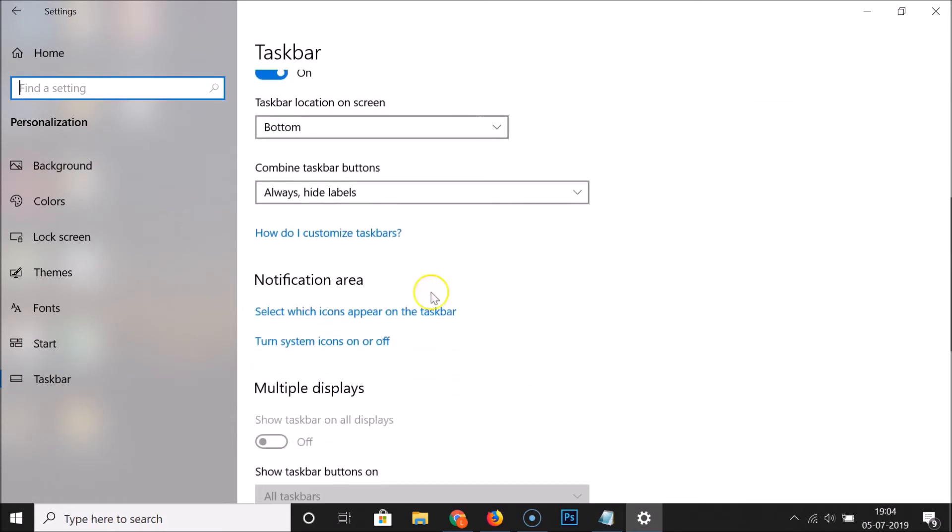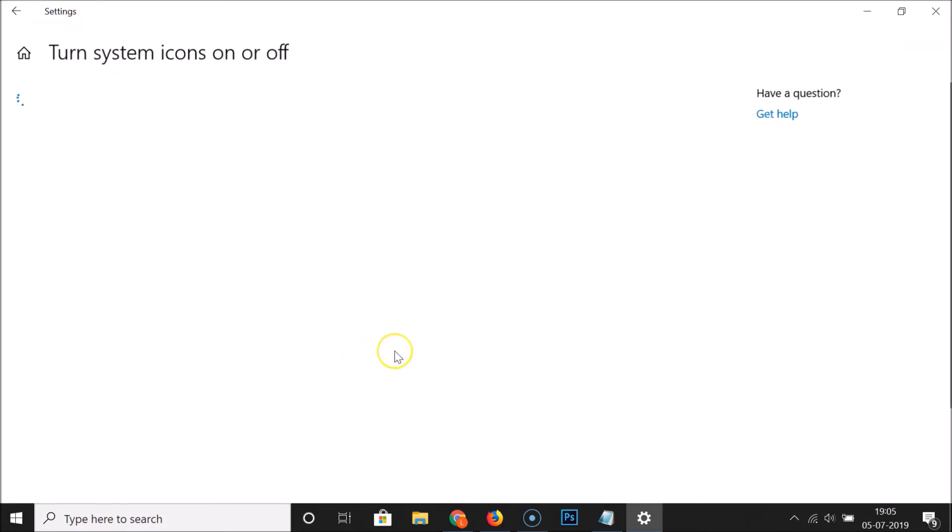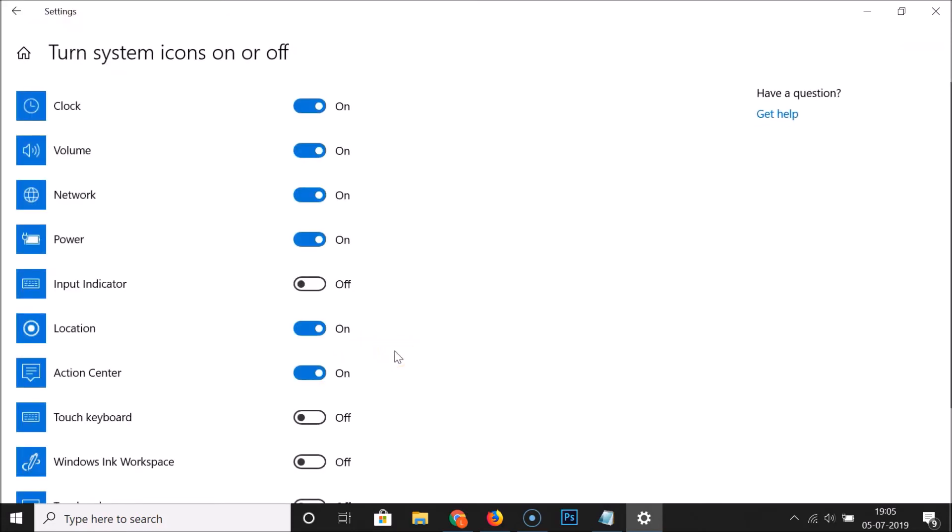On this screen you have to scroll down and here we have the notification area. Under this, here we have 'turn system icons on or off,' click on this link. Here we have the input indicator, so currently I have this off.